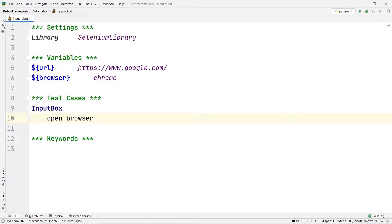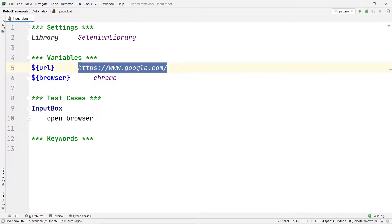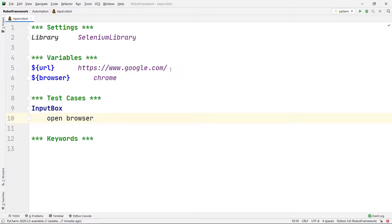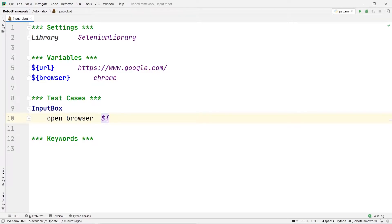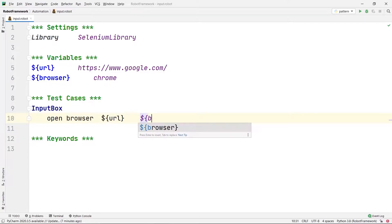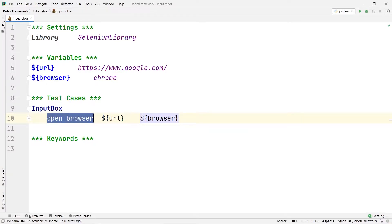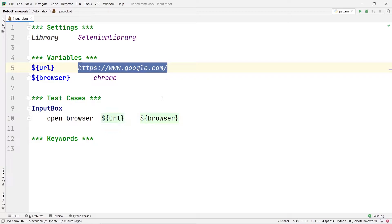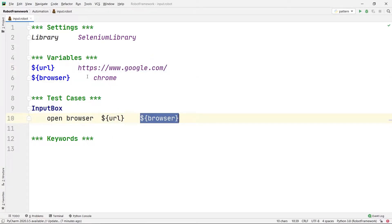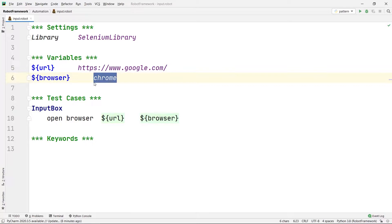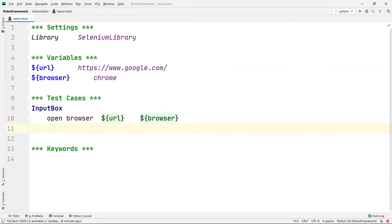After Open Browser I am going to give my URL. I already created a variable for the URL in which google.com is stored, so instead of writing the full URL again I am going to write ${url}. After one tab space I am going to write my browser variable ${browser}. This will open the browser, go to www.google.com, and open it in Chrome. Then I am going to maximize my window by writing Maximize Browser Window.